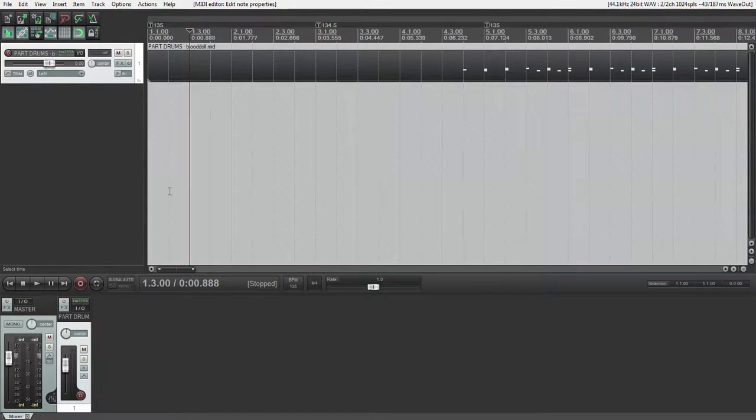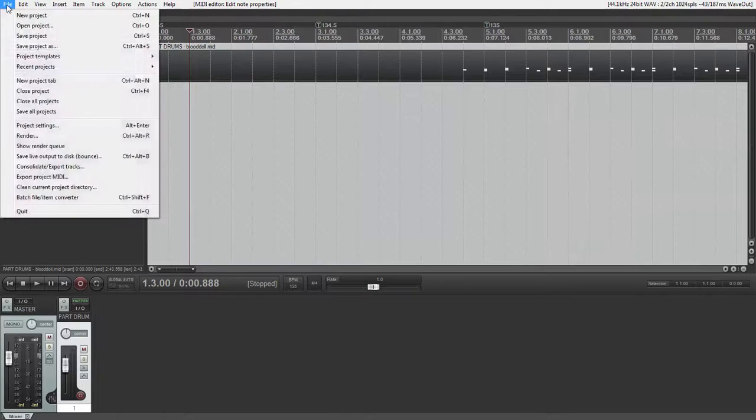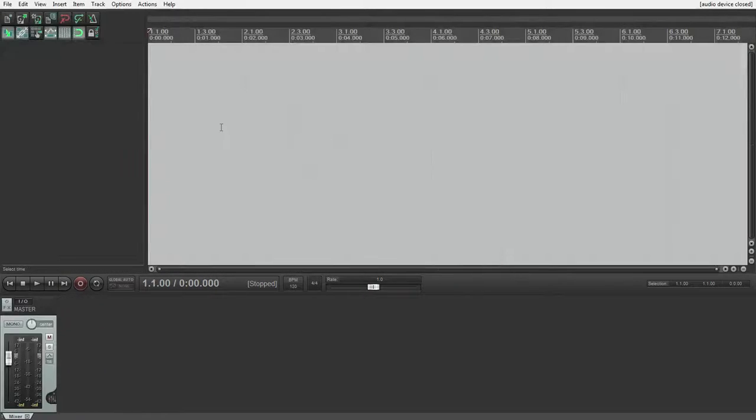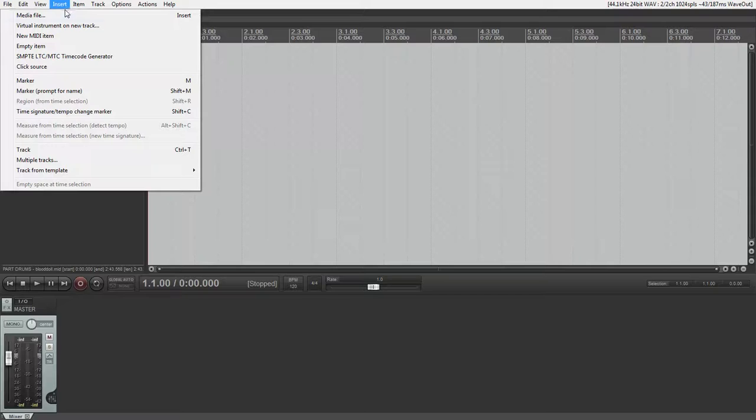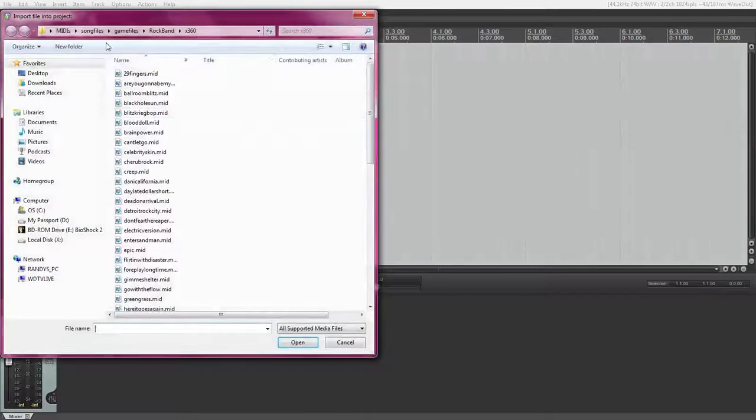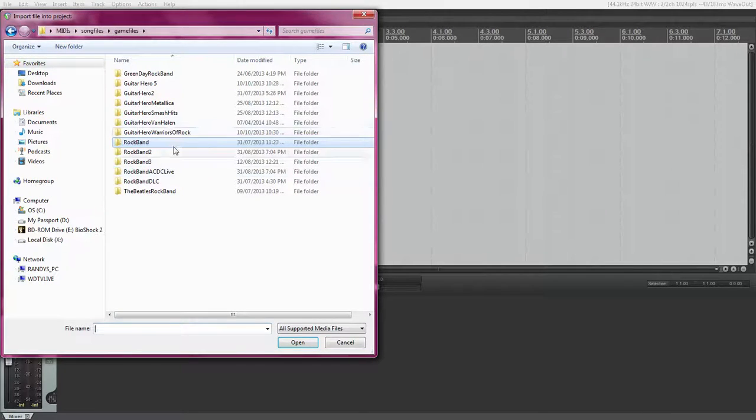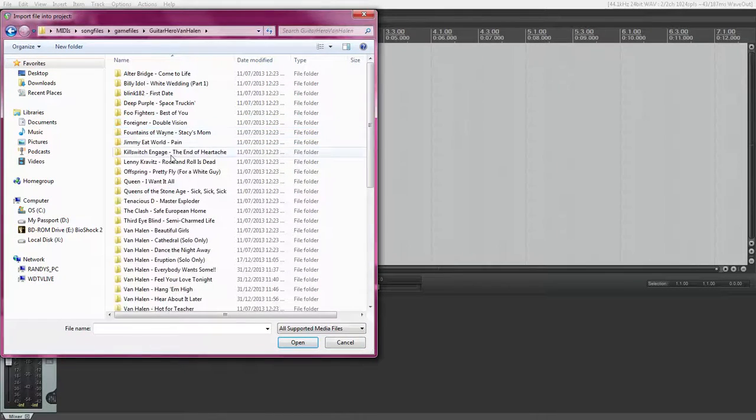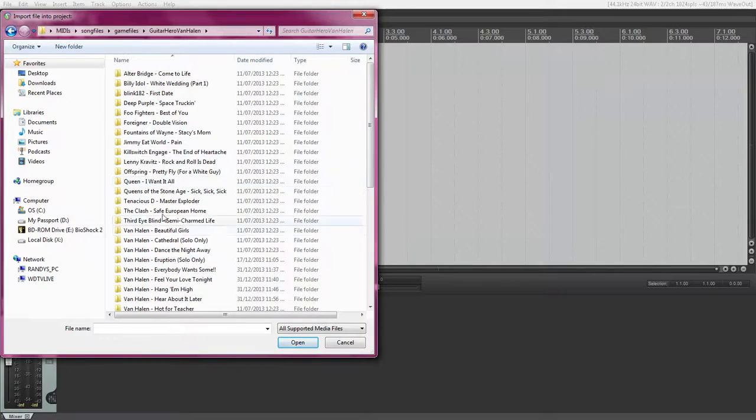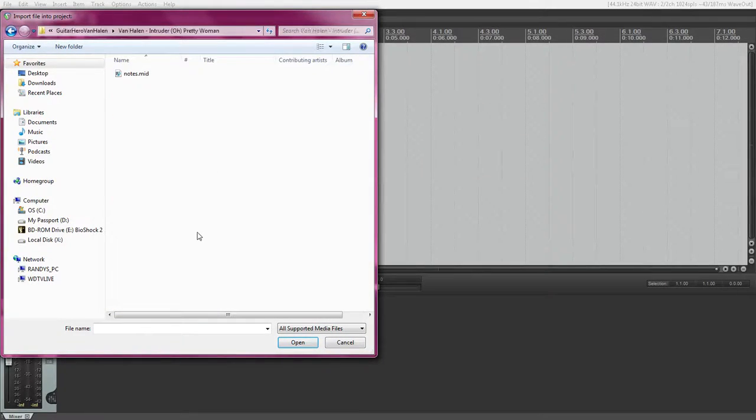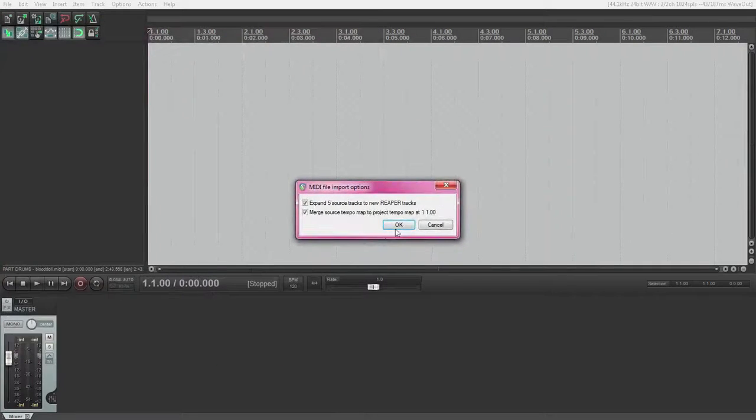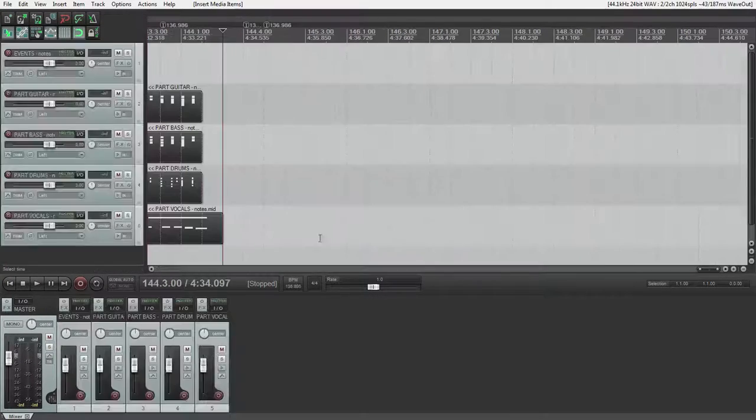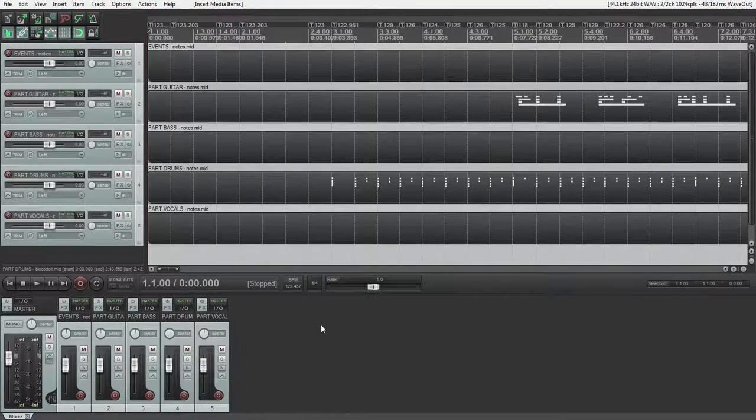So now, that's a Rock Band file. Next I'll show you a Guitar Hero file. We're going to open up a new project. We're going to do the same thing. We're going to insert a media file. For this one, I'm going to use a Guitar Hero Van Halen song. And the next one on the list is Intruder. Then select your MIDI file. Same thing. Make sure these are both checked.